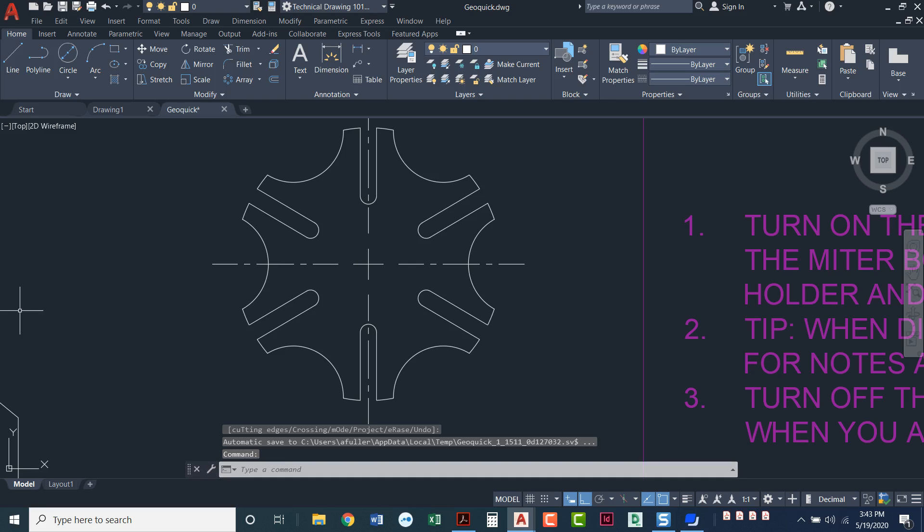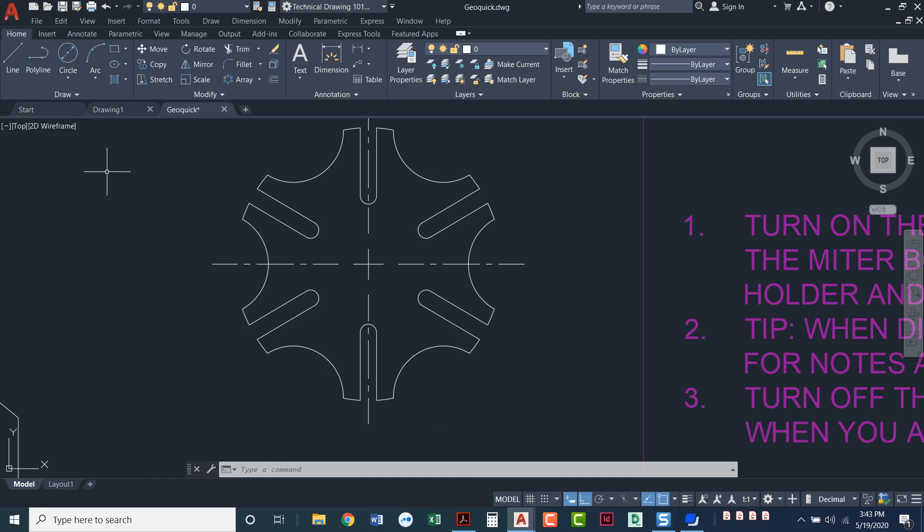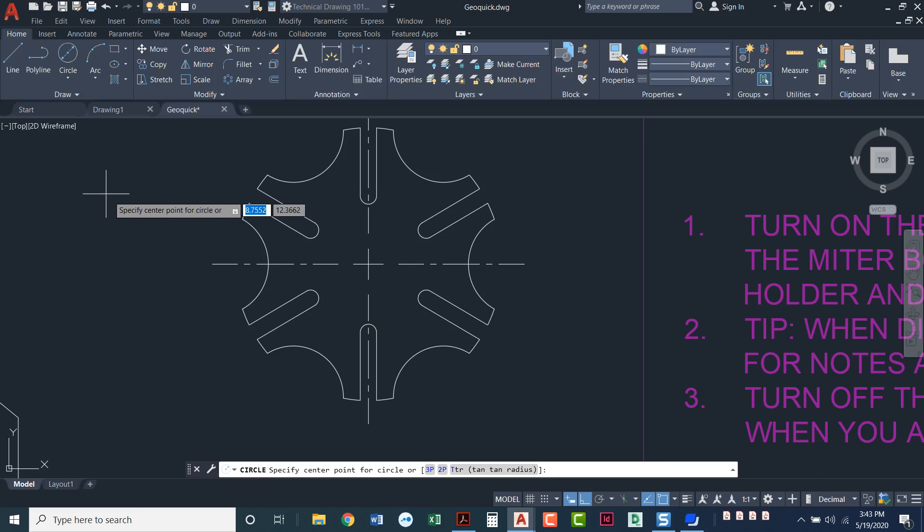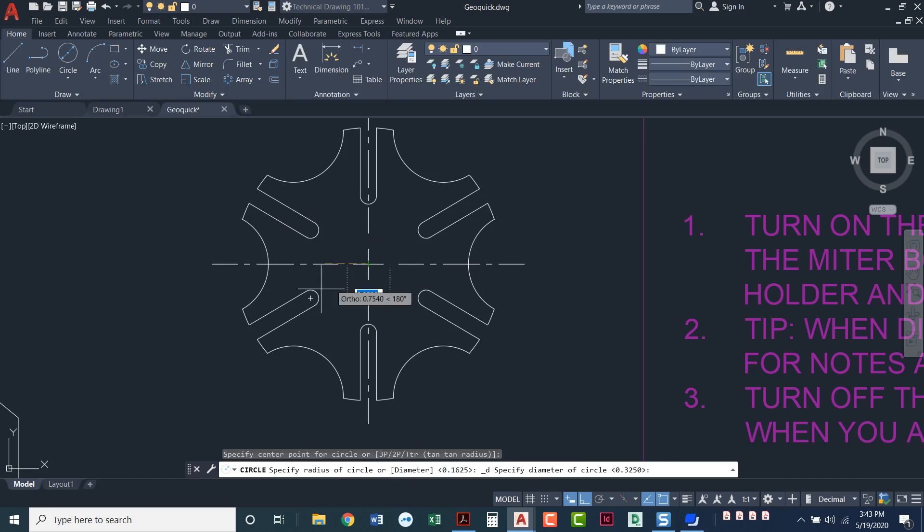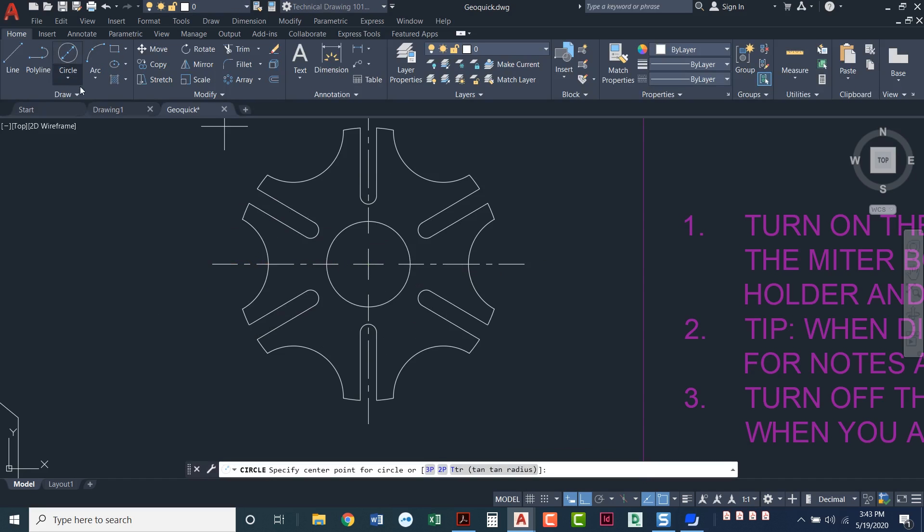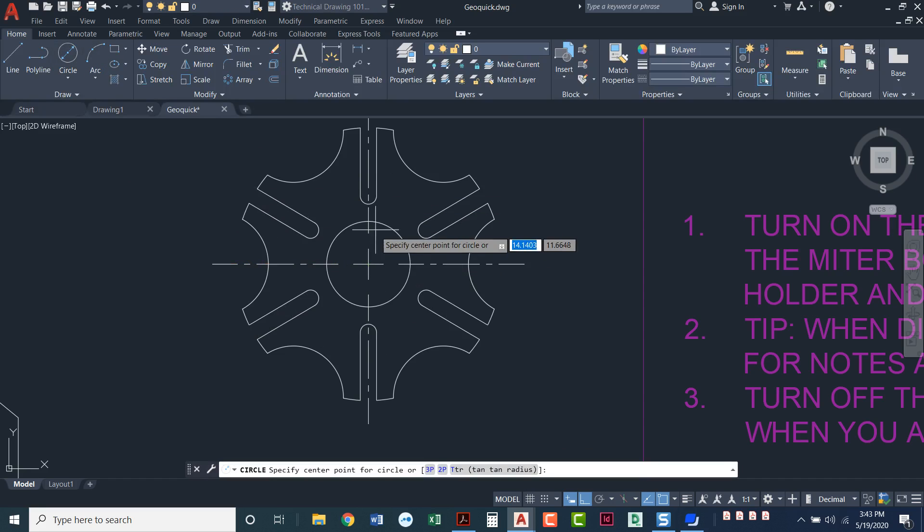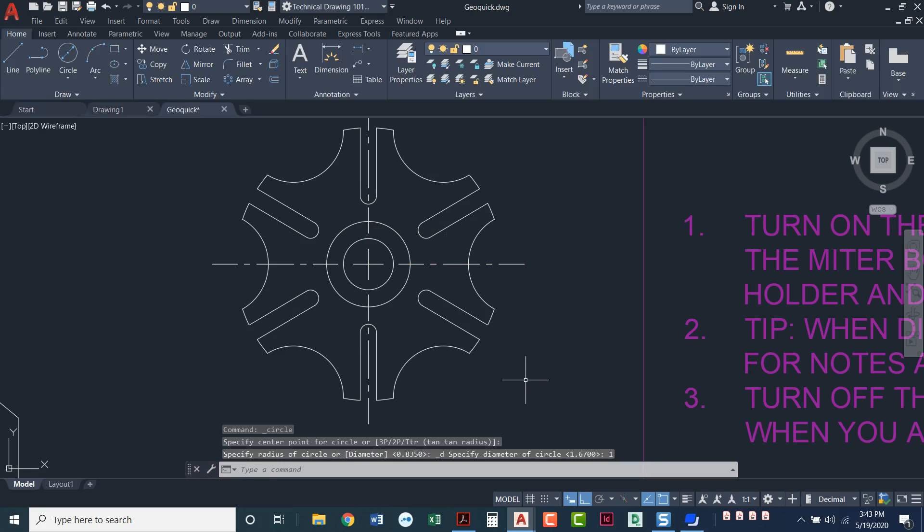The next step is we need to add the hub to the cam. So we're going to draw two more concentric circles. We are going to be experts at drawing concentric circles by the end of this. So we've got circle and the same center point. And it tells us one of them has a diameter of 1.67. Do another circle. The other one has a diameter of 1. Enter. So we've got two more circles in here.